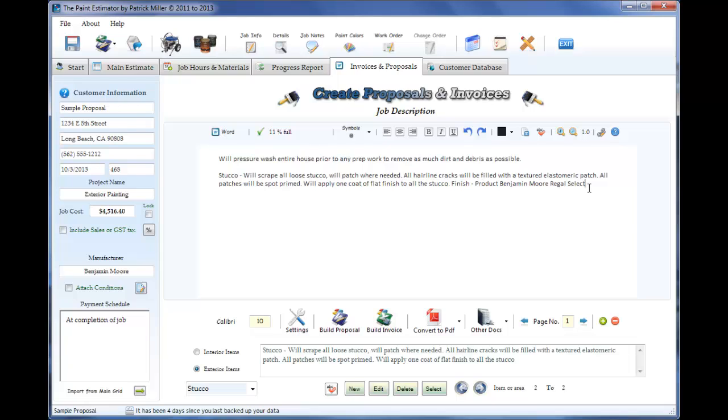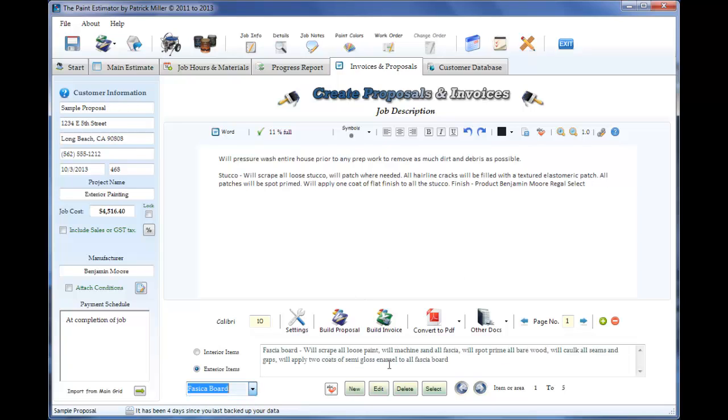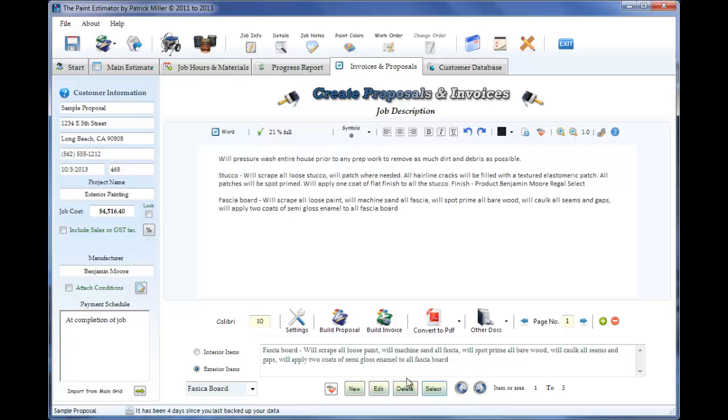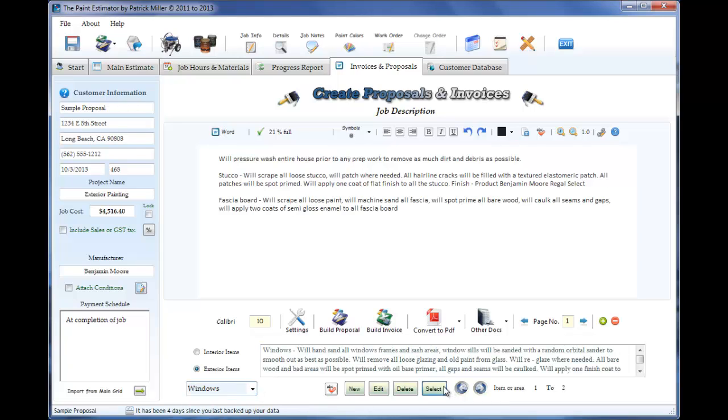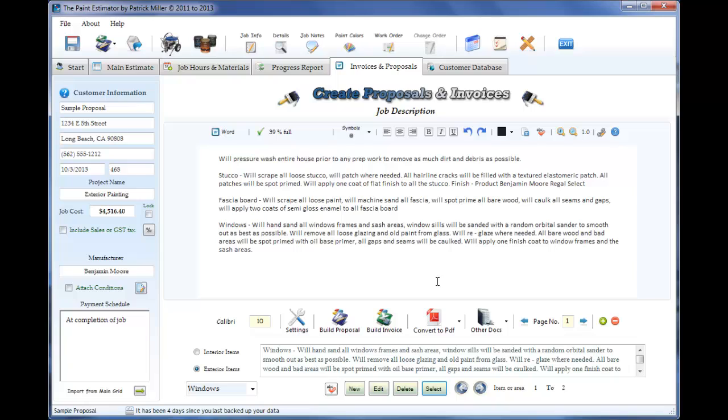So just keep filling out the information until the proposal is finished. I'm just going to go ahead and add a few more things. Typically what I like to do is a job should take about a week to complete.